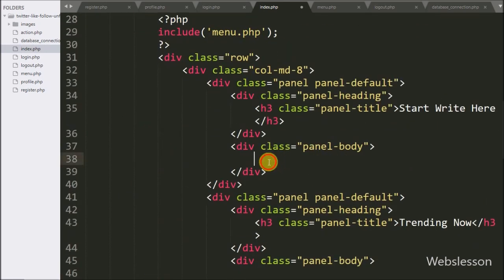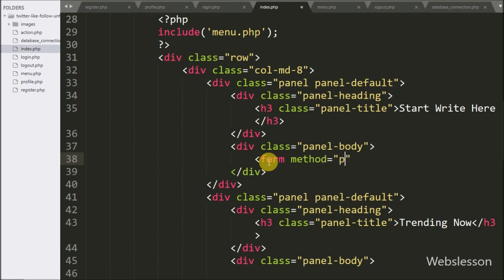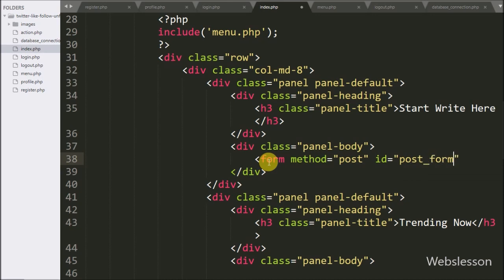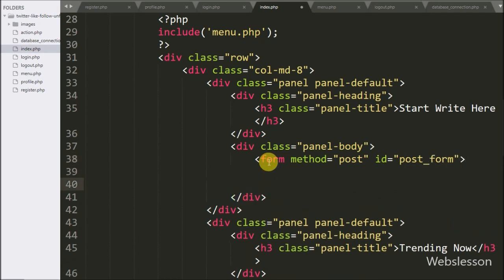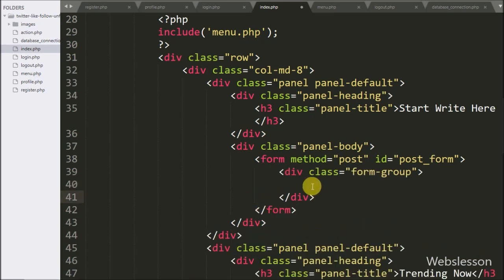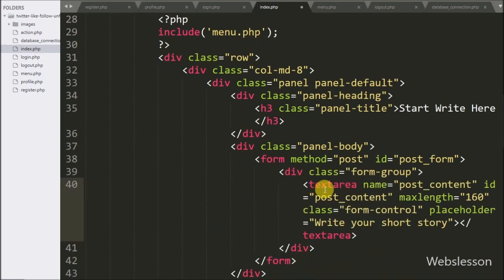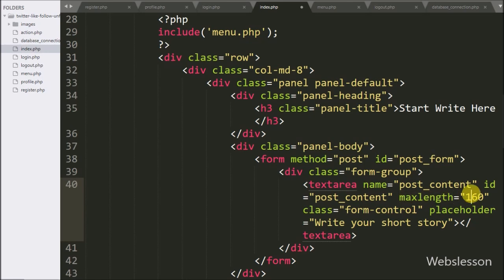On this page, first we want a form for share post, so here we have written form method equal to post, and id equal to post_form. Under this form, we have written a textarea field with name and id equal to post_content, and max length equal to 160, so the user can type only 160 characters.